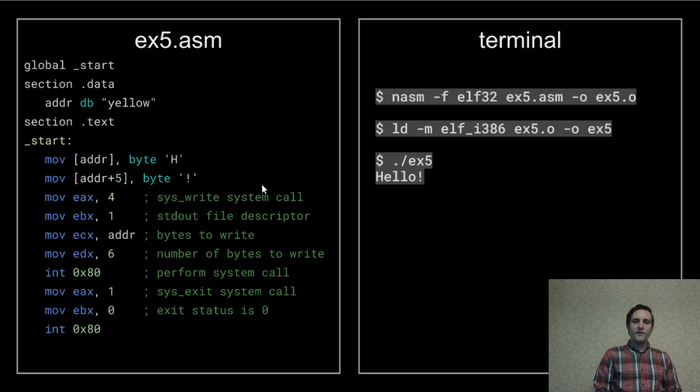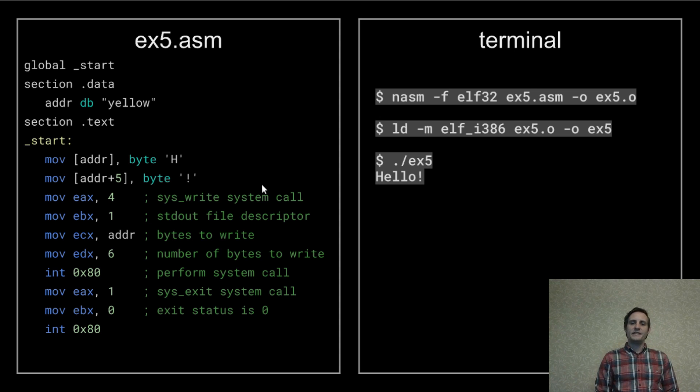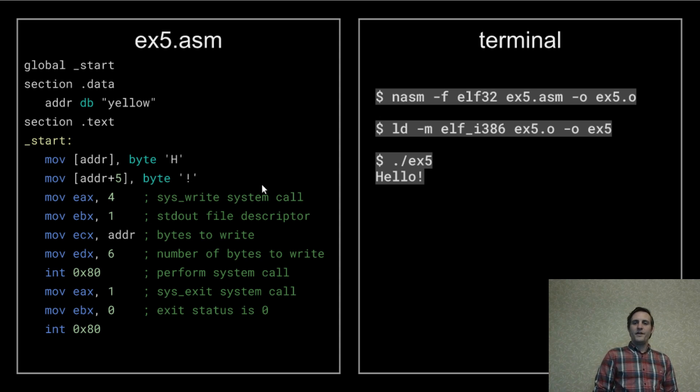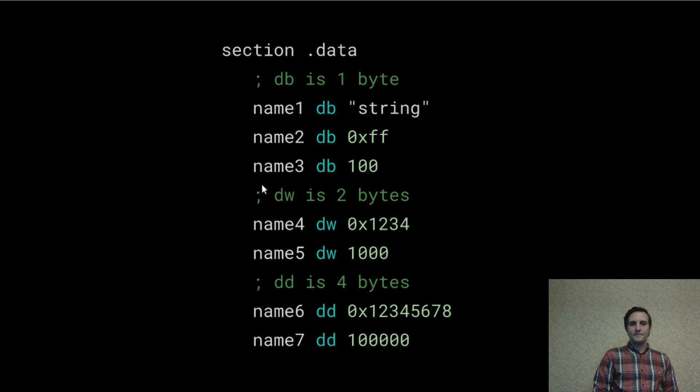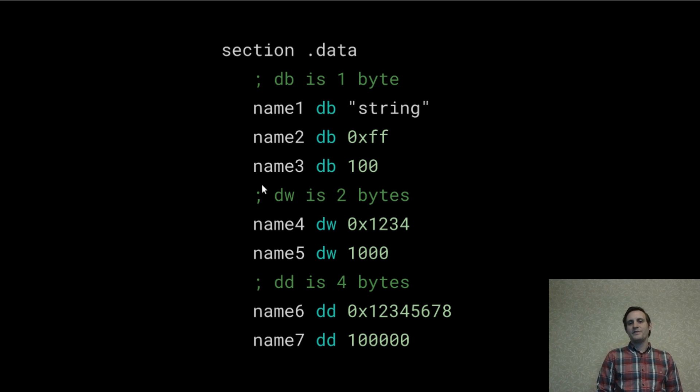And that's how you're able to write to specific locations in memory. So far we've been working with contiguous bytes in the data section but there are other data types.